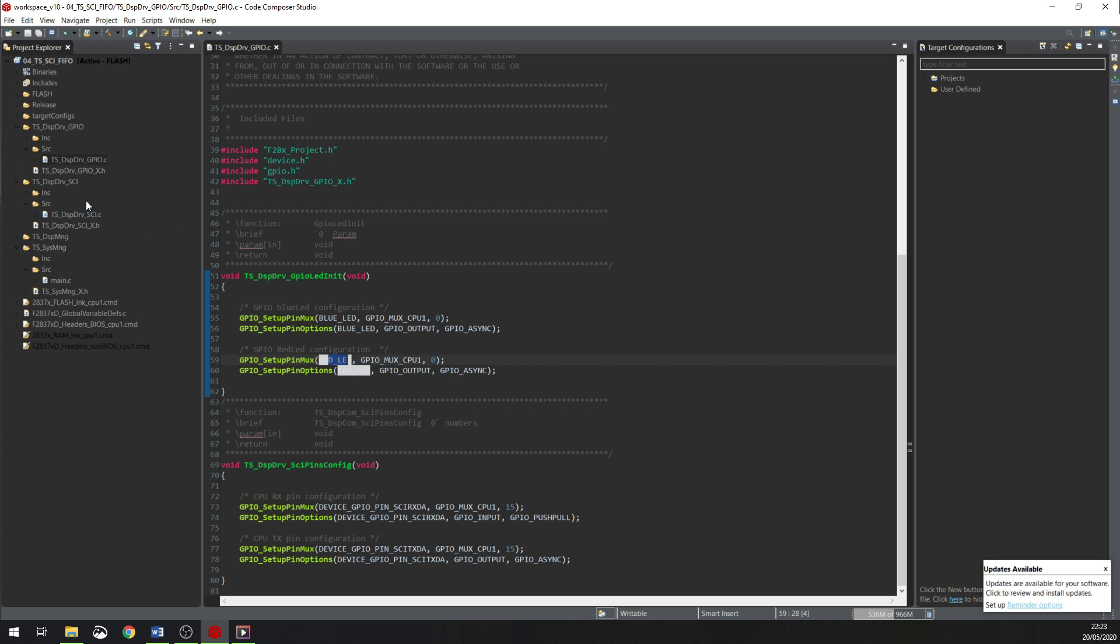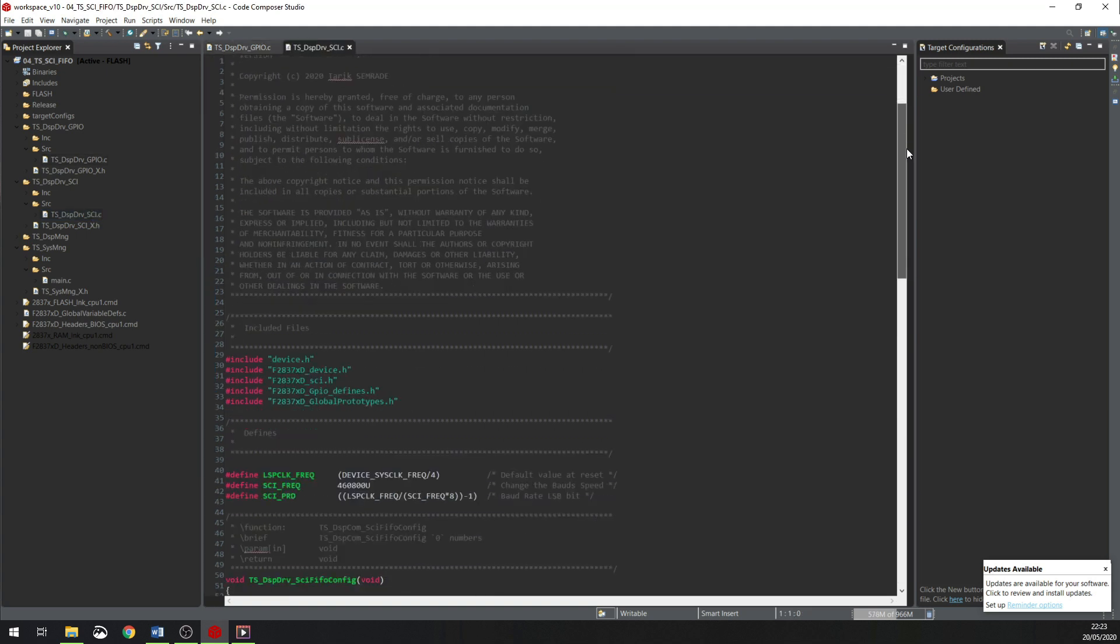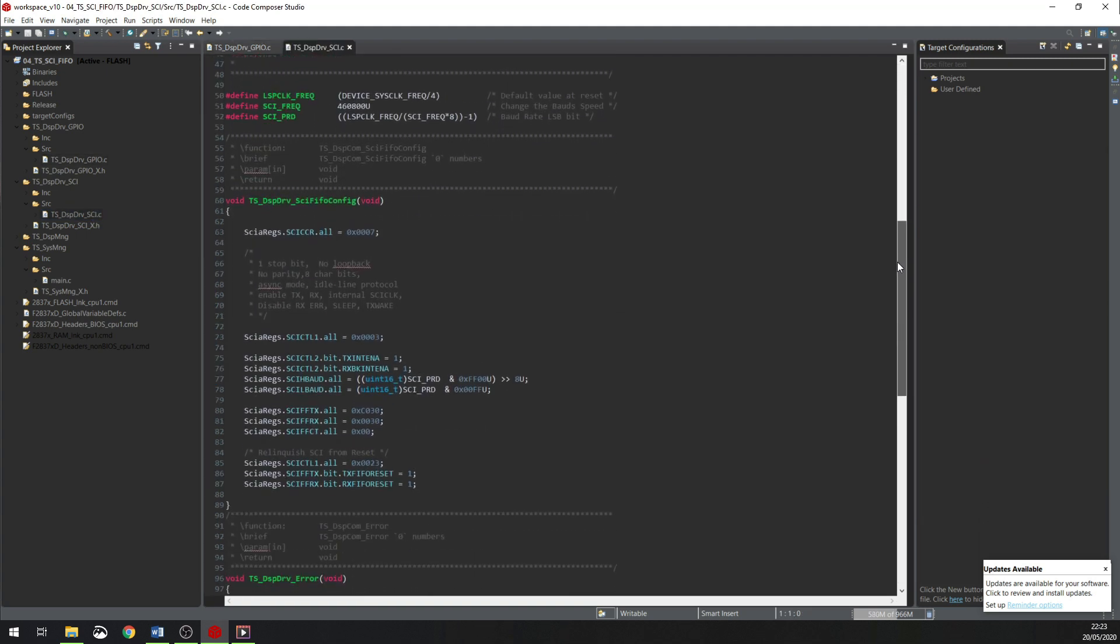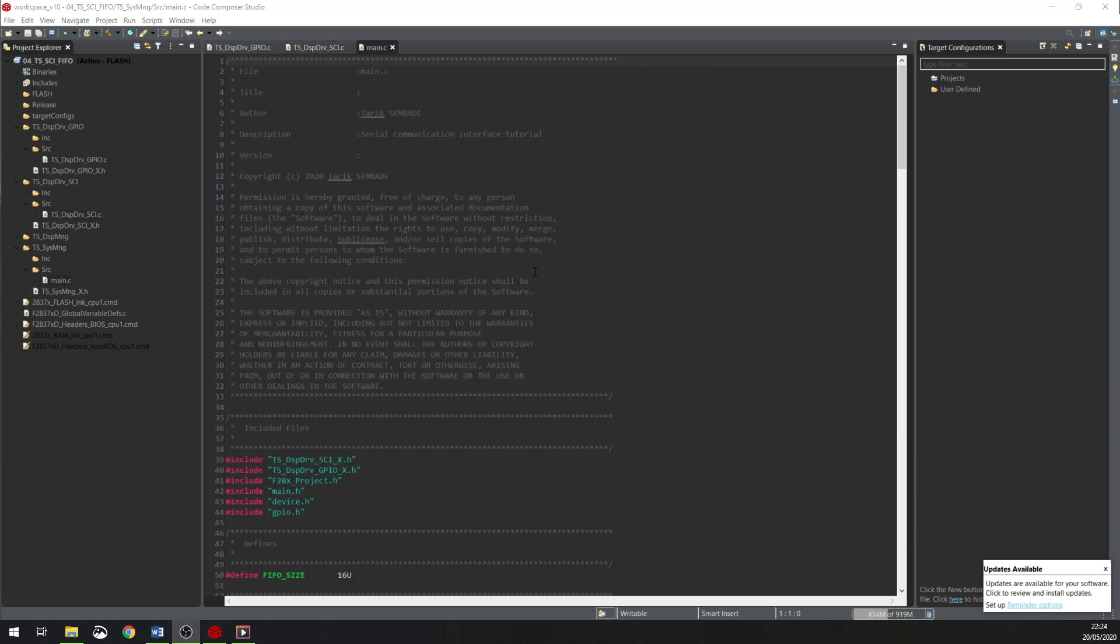In the second folder, DSP_DRV_Serial_Communication_Interface, there is another file, DSP_DRV_SCI.C. And in this file, there is a function. This function will configure the Serial Communication Interface A with the FIFO buffer. The size of this buffer will be 16 bytes.